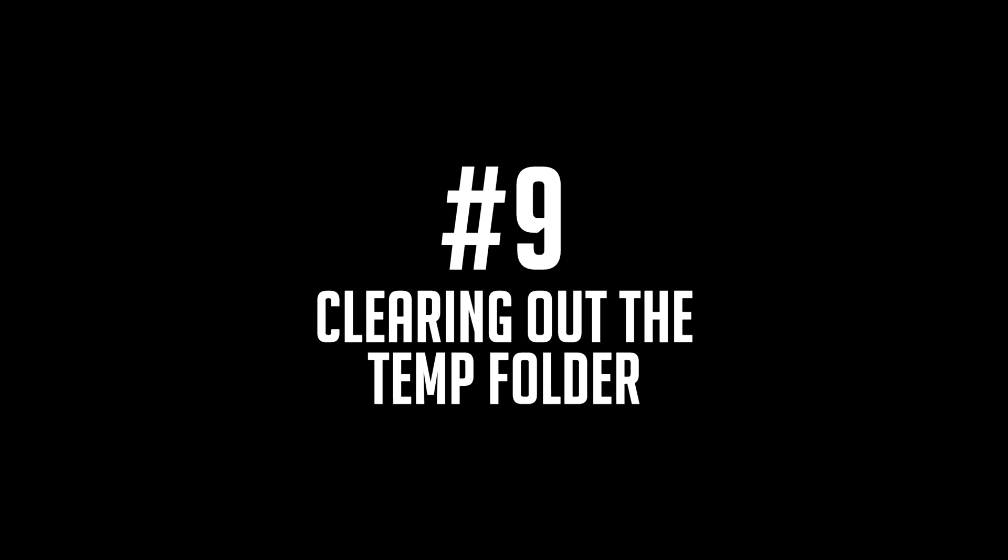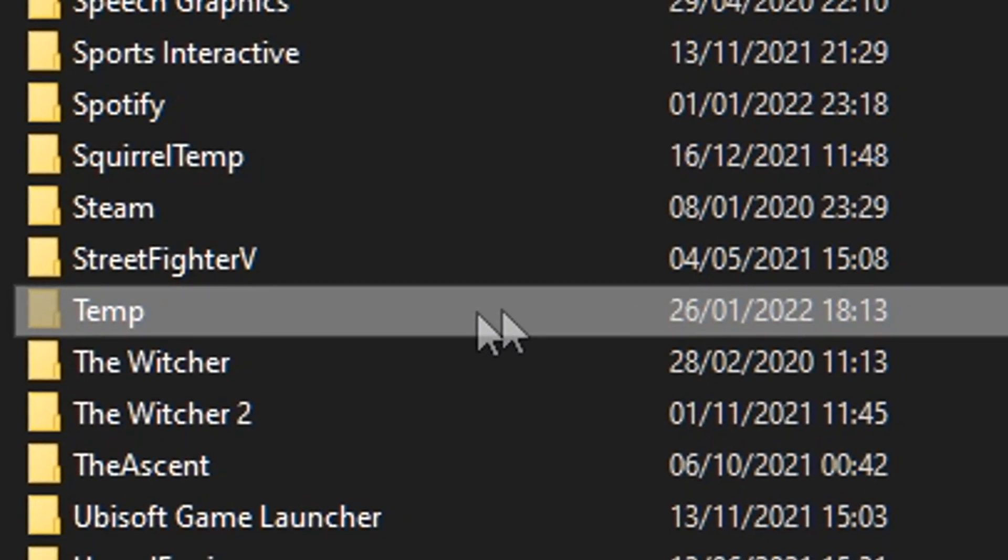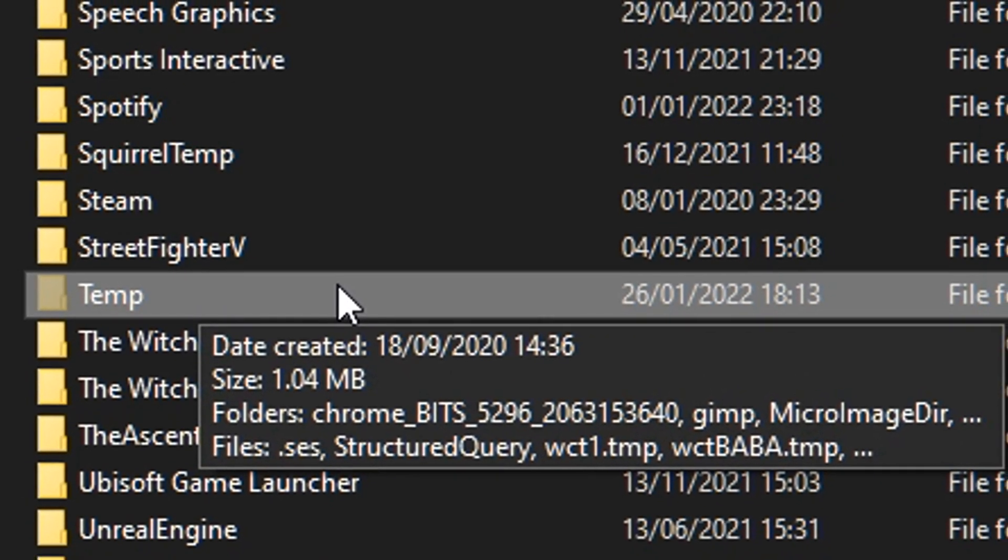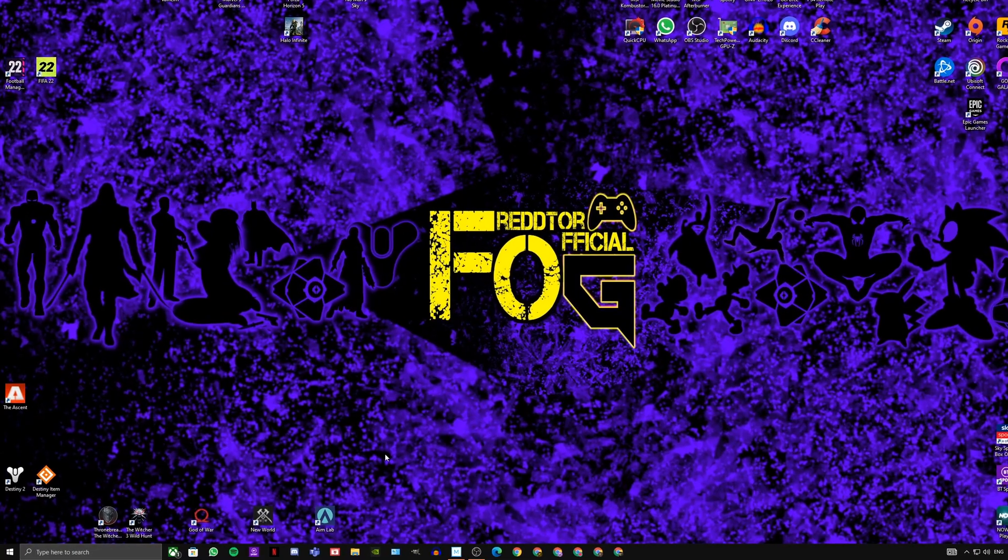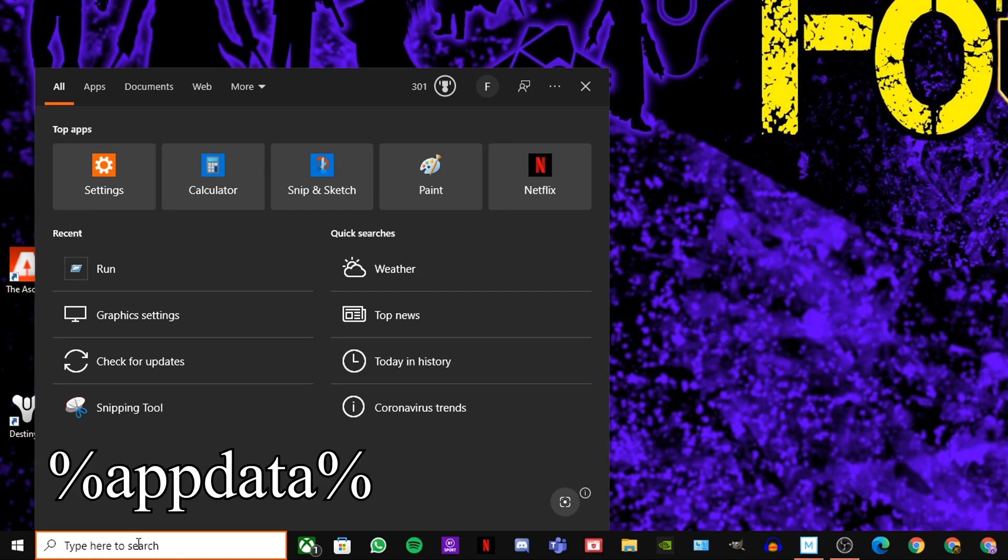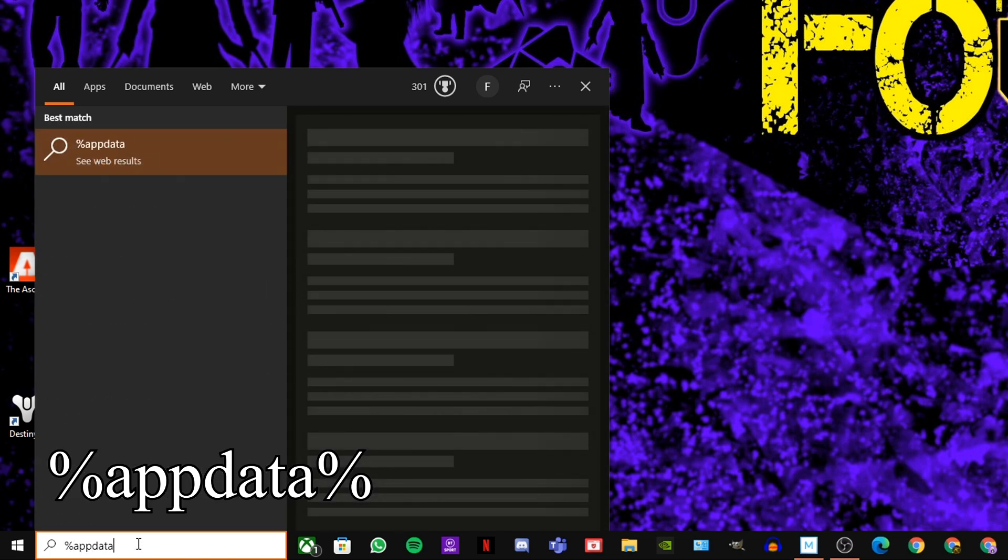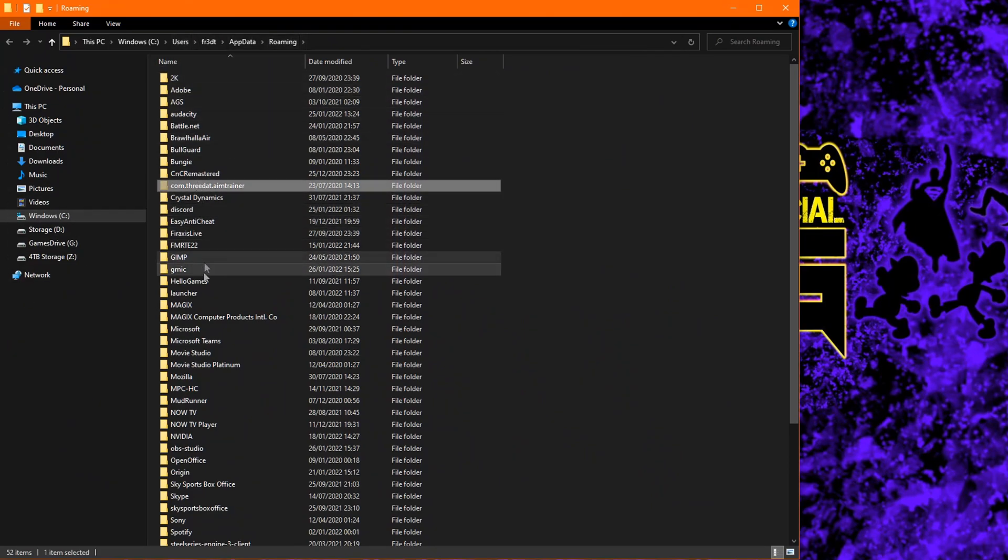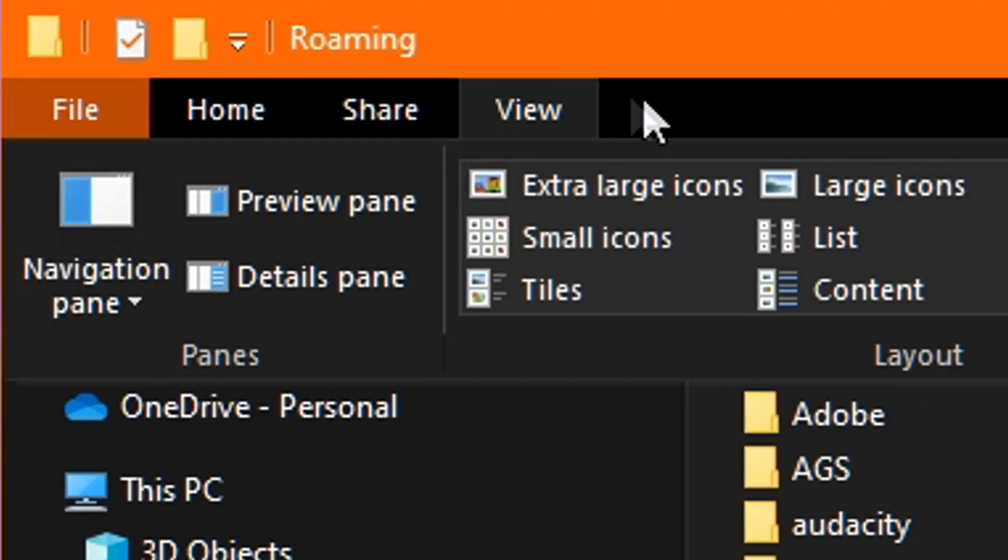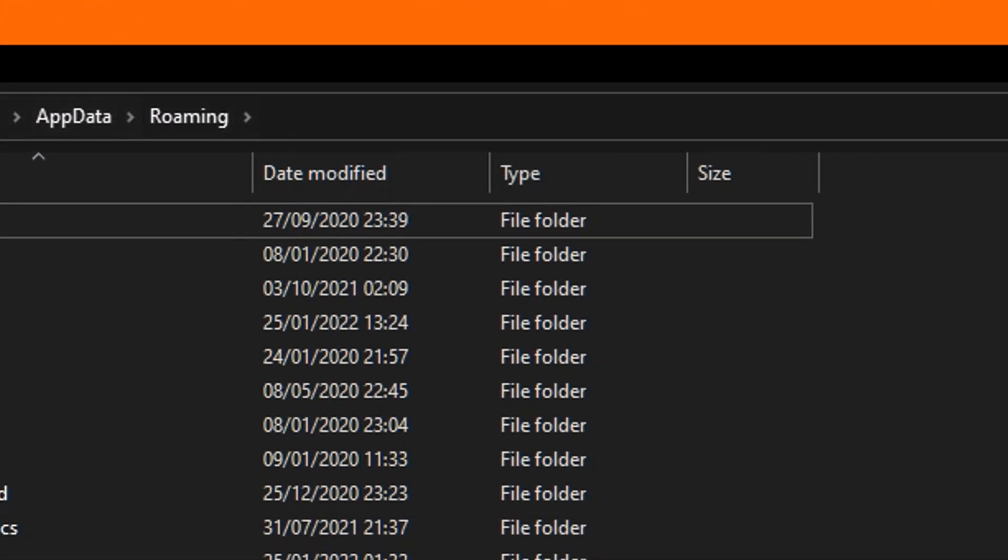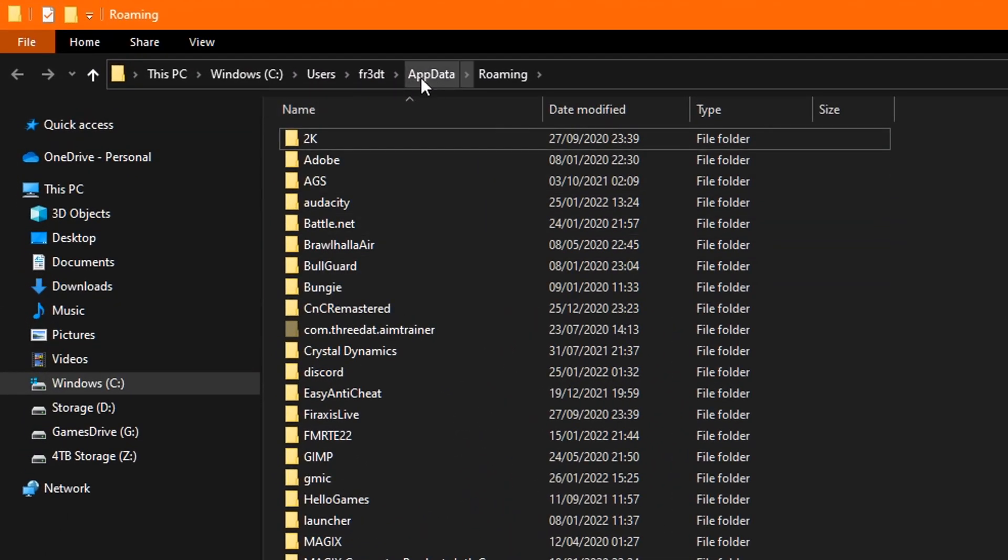Step number nine, clearing out your temp folder. This is a pretty simple step and it will clear away a huge amount of unnecessary dumped files that are just simply cluttering your machine. Firstly, head down to the window search bar and type in %appdata% and hit Enter. Once the window pops up, you will need to ensure that your hidden items are actually showing as this is a hidden folder. To do that, all you need to do is click on View at the top and then tick the box to the right that says Hidden Items. Once you've done that, click AppData on the address bar and you will see a sort of transparent folder called Local.